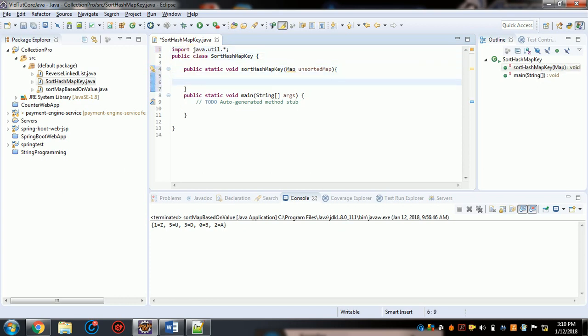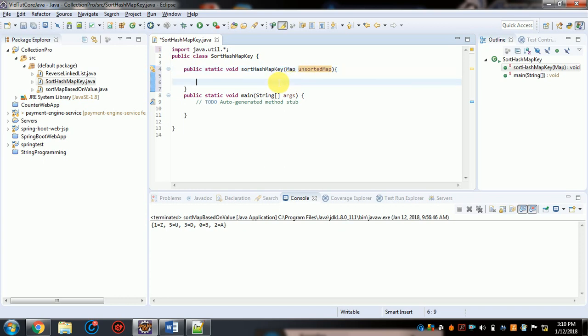In order to sort the HashMap based on key, you need to do three things. First, extract the keys from the unsorted map and insert them into a list. Then sort the list. And then convert it back to a map.